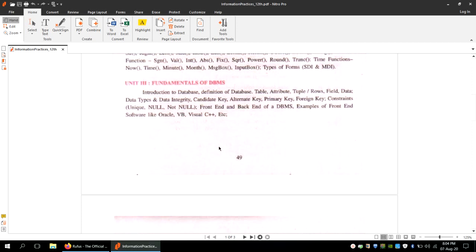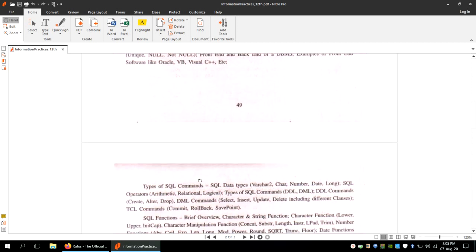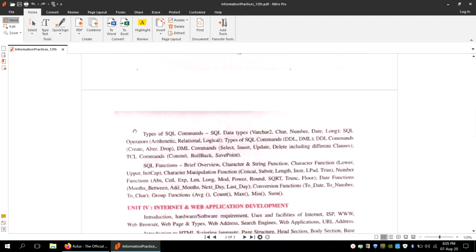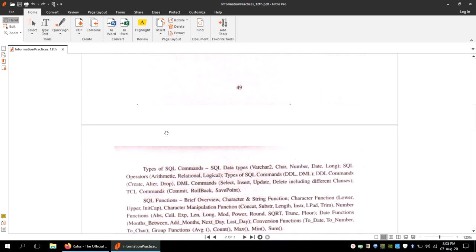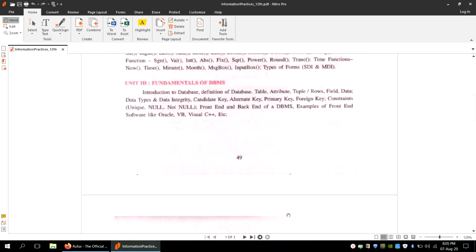We will first understand how to install this Oracle software on our system, because only then can we work with it. We are also going to talk about SQL, since a major portion of this unit contains SQL and its different functions.